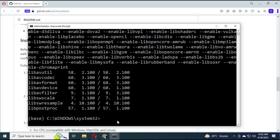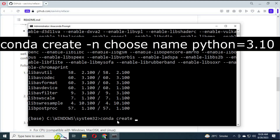Create a Python environment using Python 3.10.